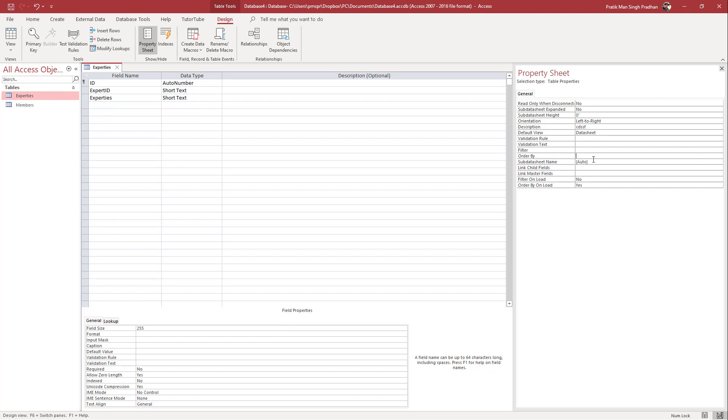You can see the filter, order by details, and everything in the property sheet. That's how you can access the property sheet of fields inside of Microsoft Access database.